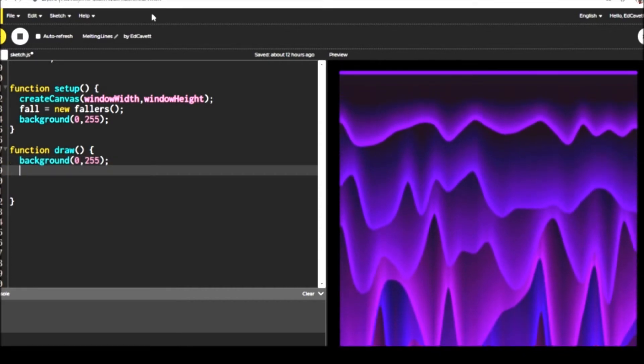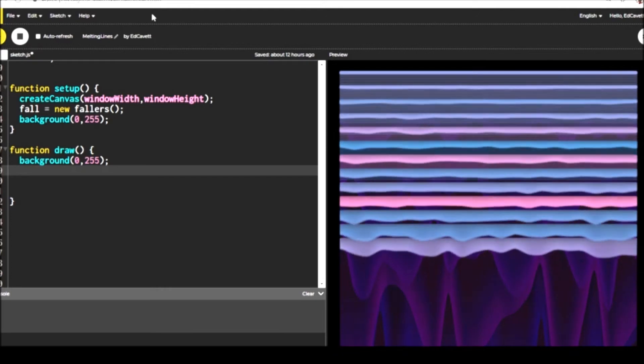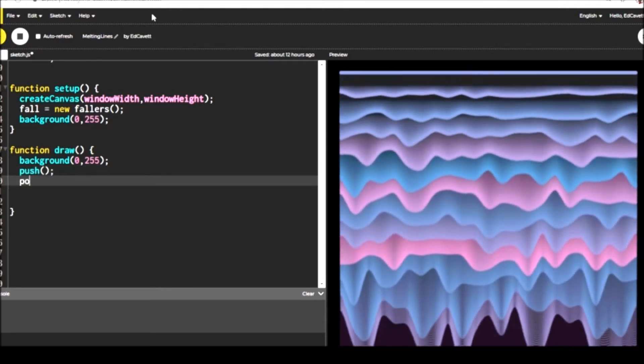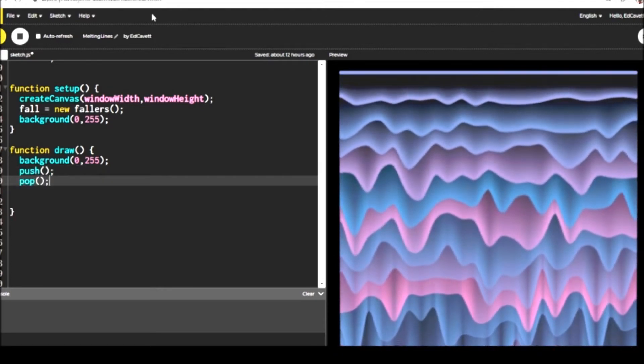And just so we can see things happening at start, we're going to use 255.